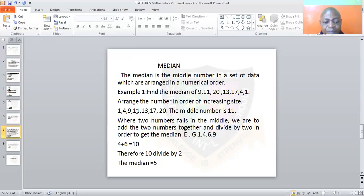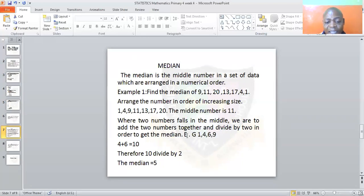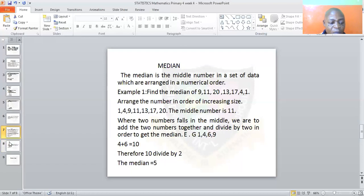When two numbers fall in the middle, you add the two numbers together and divide by 2. For example, with 1, 4, 6, and 9, both 4 and 6 fall in the middle. So 4 plus 6 is 10, divided by 2 is 5. Therefore 5 is your median.